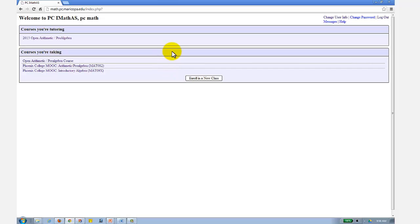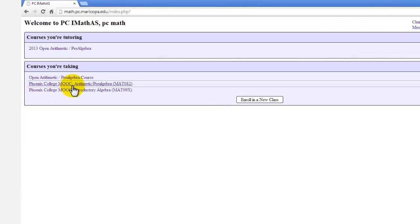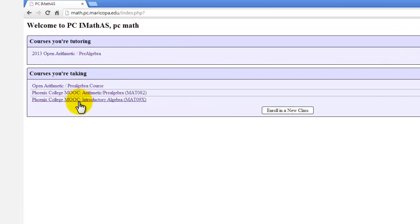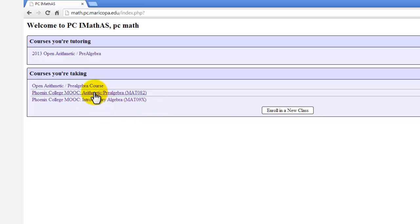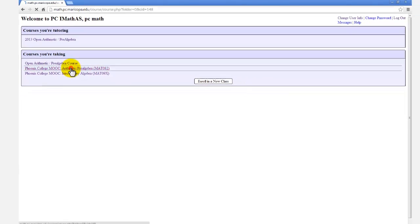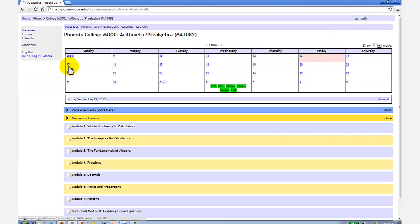The course you're registered for will appear here on the left. Again, both course formats are the same, so for this tutorial, I'll use the arithmetic pre-algebra MOOC. So we click the link, and we're in the course. This is the course homepage.